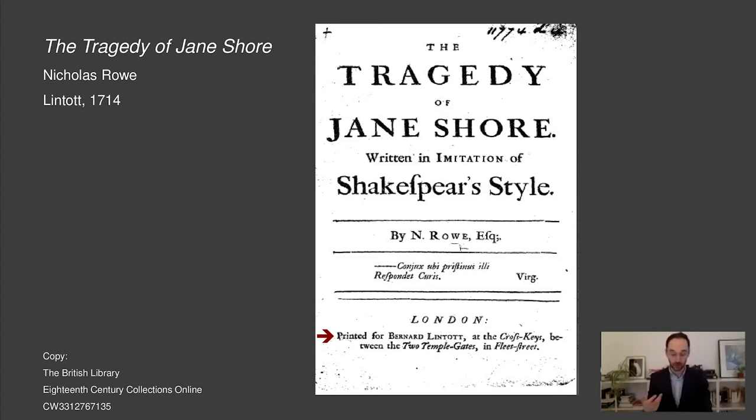And just a few years later, in April of 1715, Lintot paid another remarkable fee of 75 pounds and five pence to acquire the rights to Rowe's next play, The Tragedy of Lady Jane Grey. This reminds us that Rowe's name was a very valuable commodity, particularly in the years between 1713 and 1715.